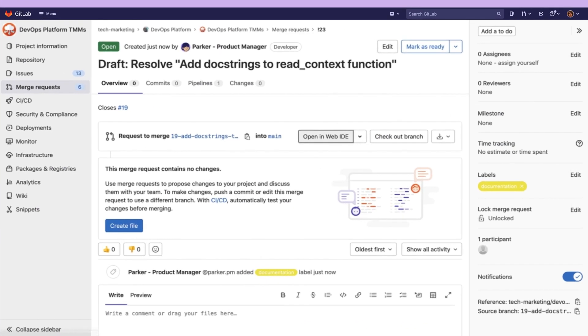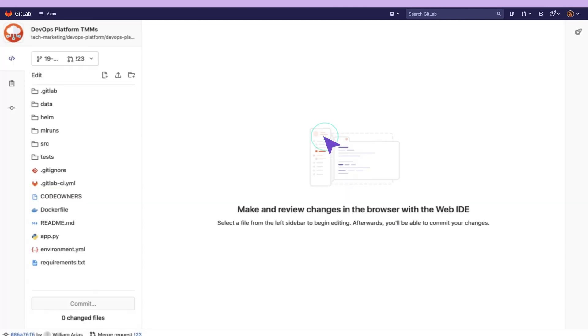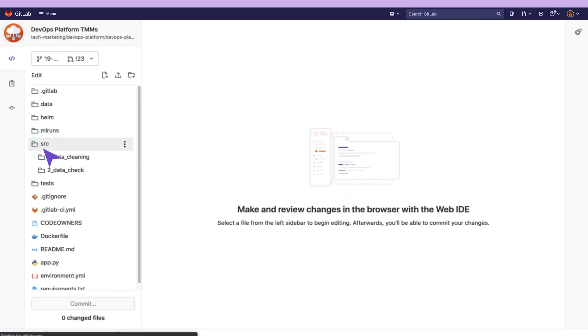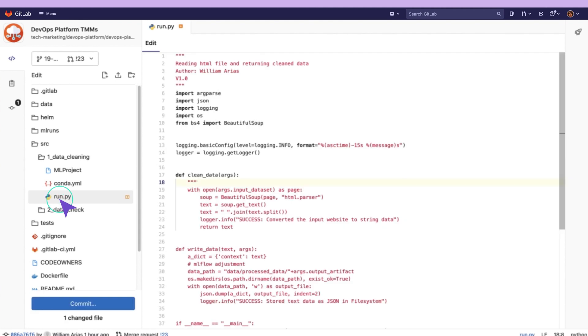Let's consider this example. I am a developer and I want to contribute to this file. I add docstrings to this function and create a merge request.